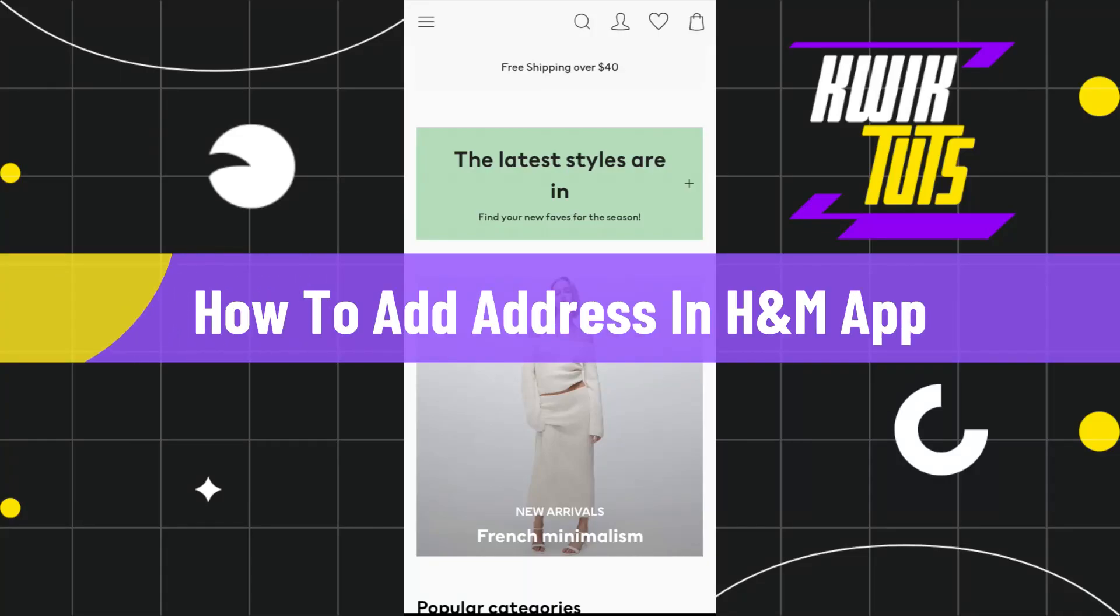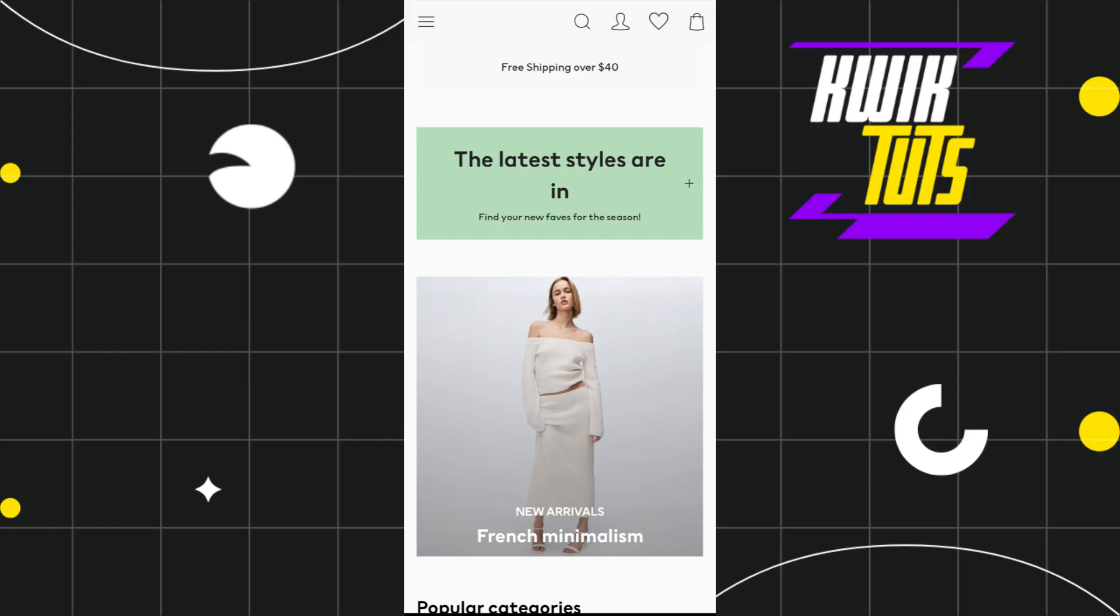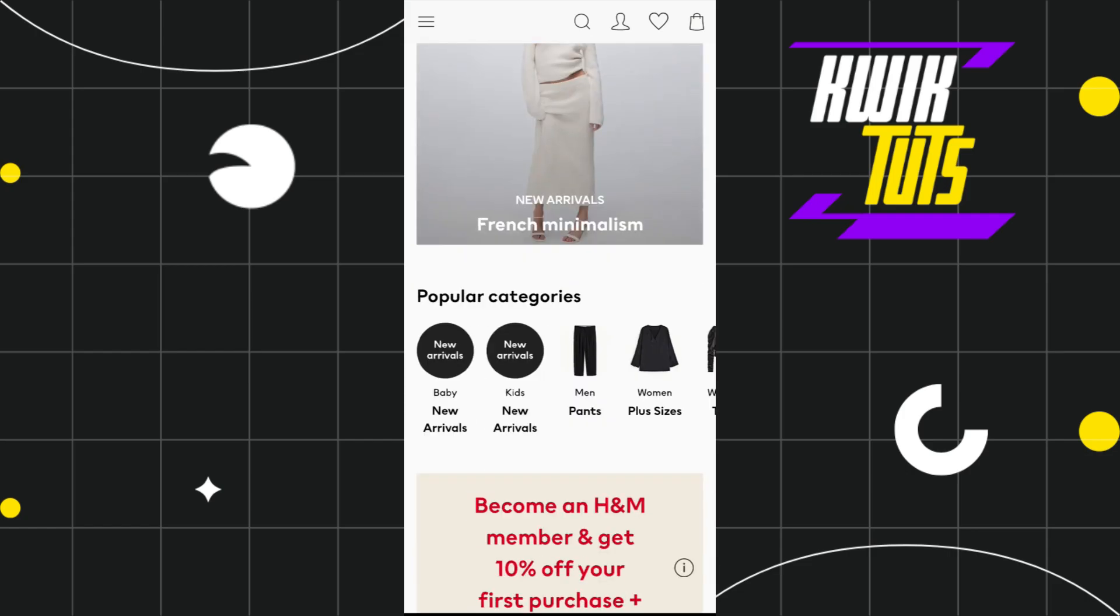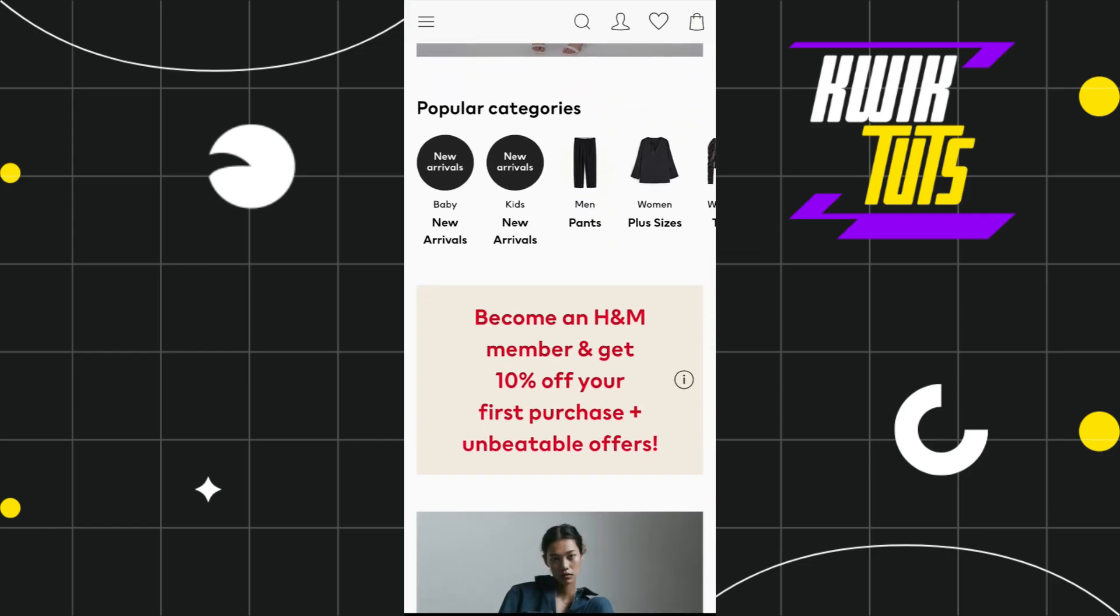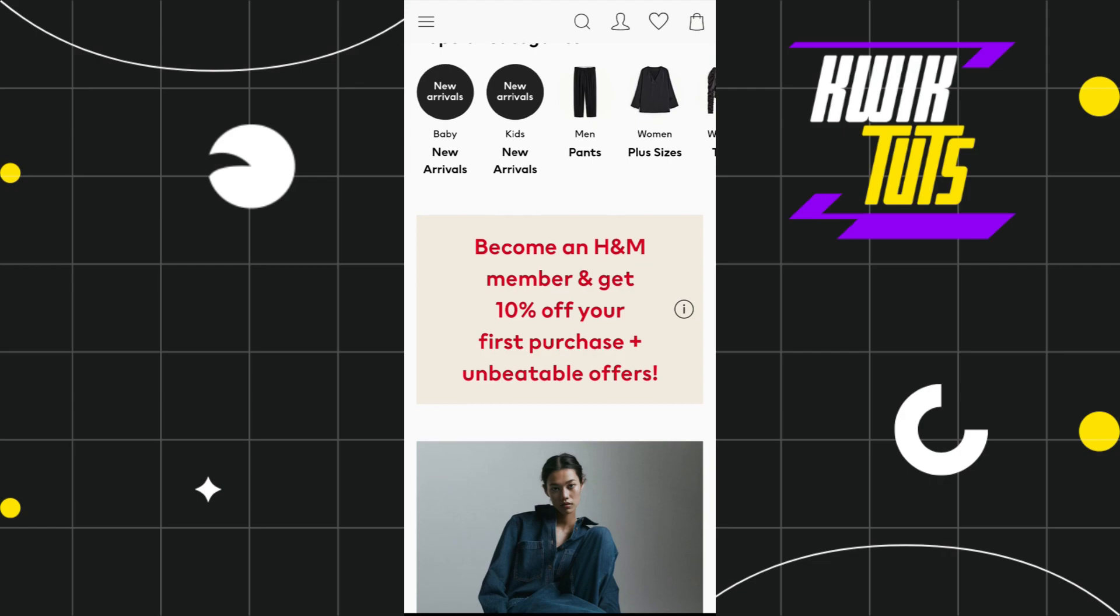How to add new address in the H&M app. Hi everyone, welcome to this quick tutorial where I'm going to show you how you can do this easily. Make sure to watch this video carefully so that you don't miss any of the steps in this process.